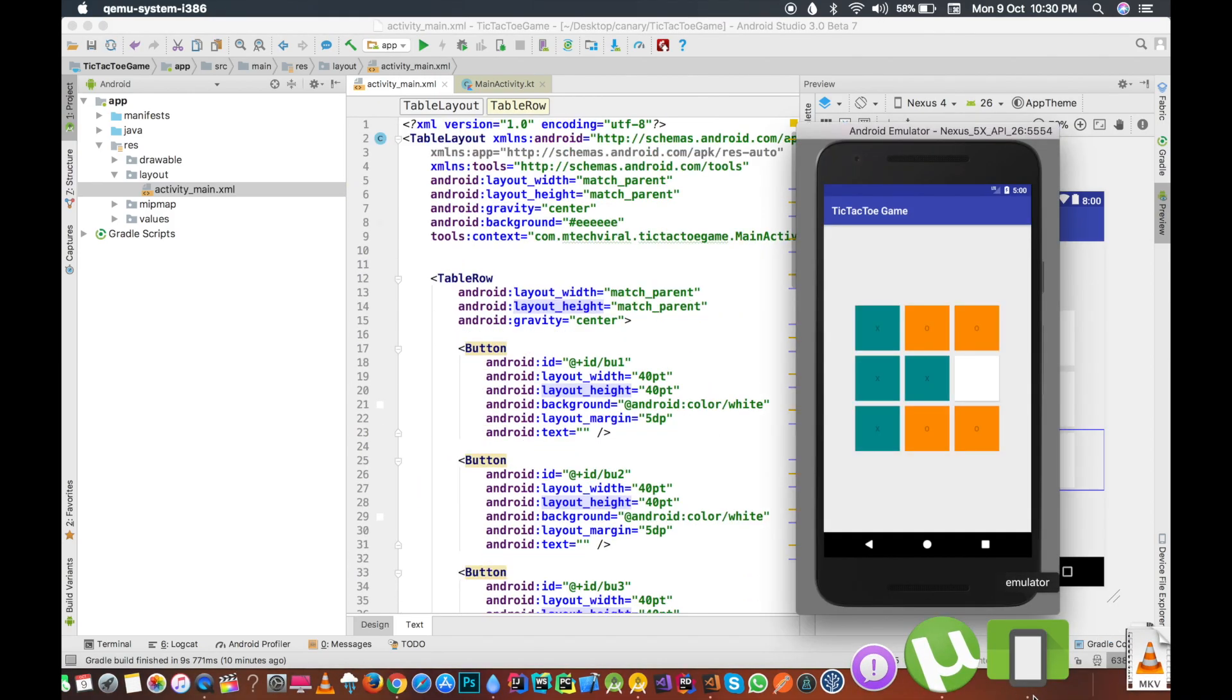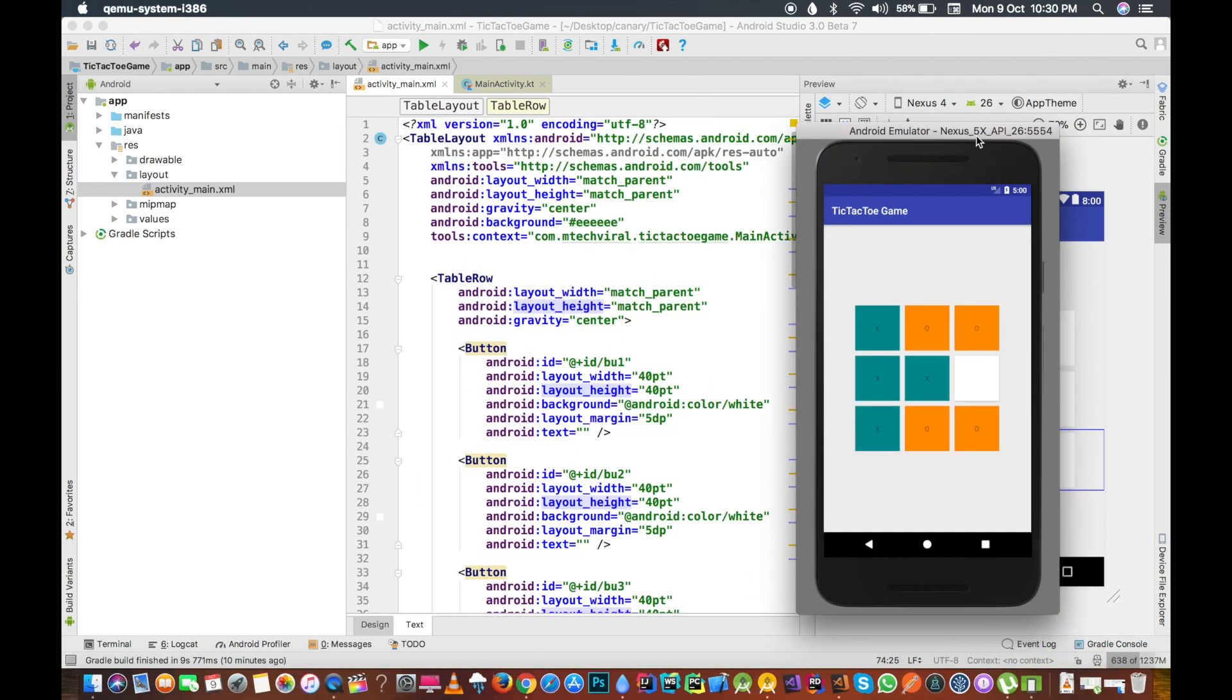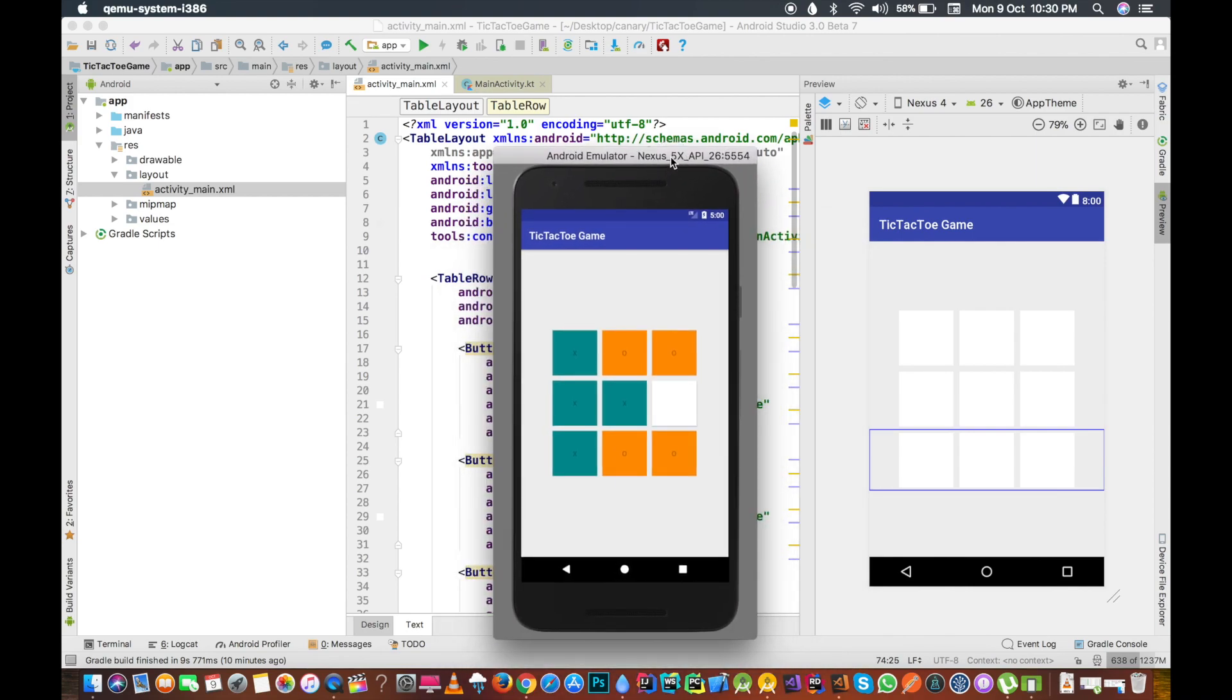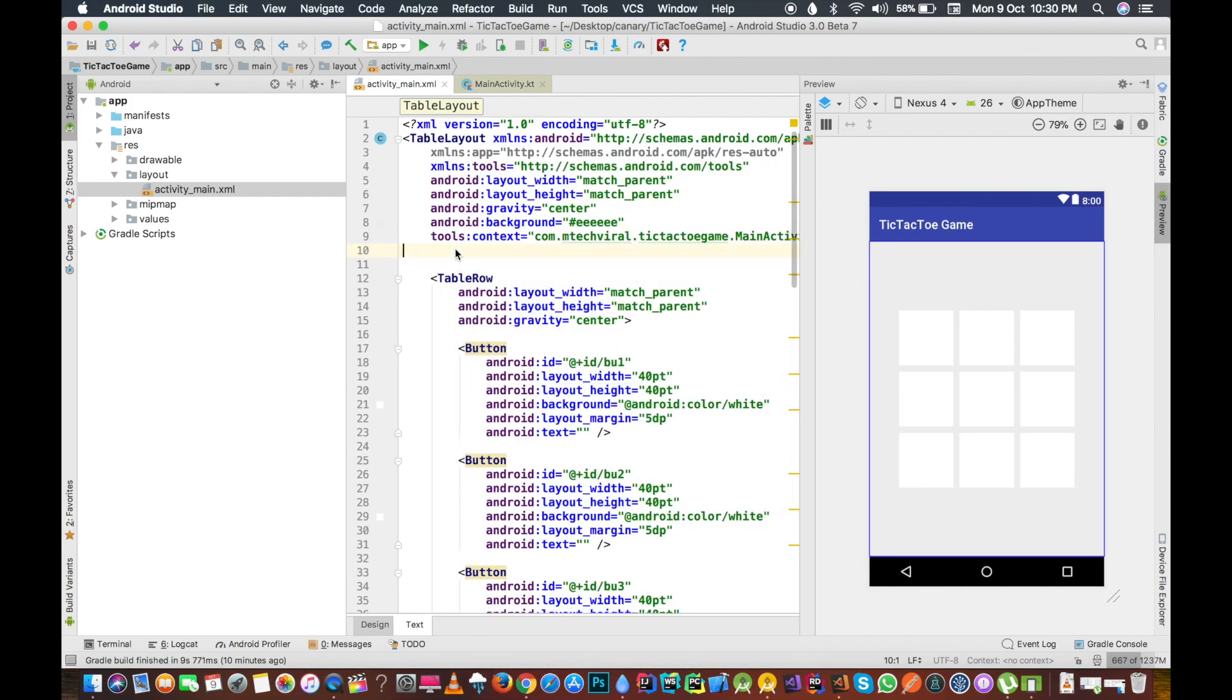Now if we just try to match it with our screen, then it is kind of similar. So this is our, we have designed our layout. This is all from this video.